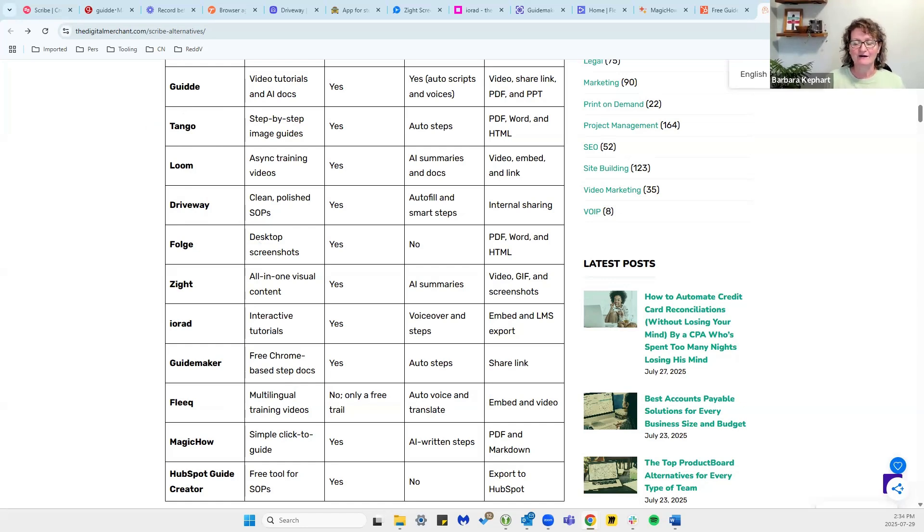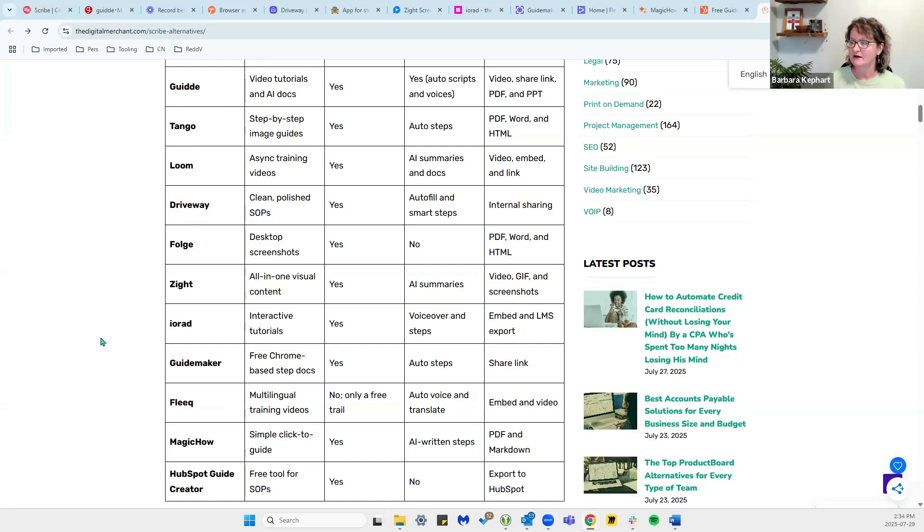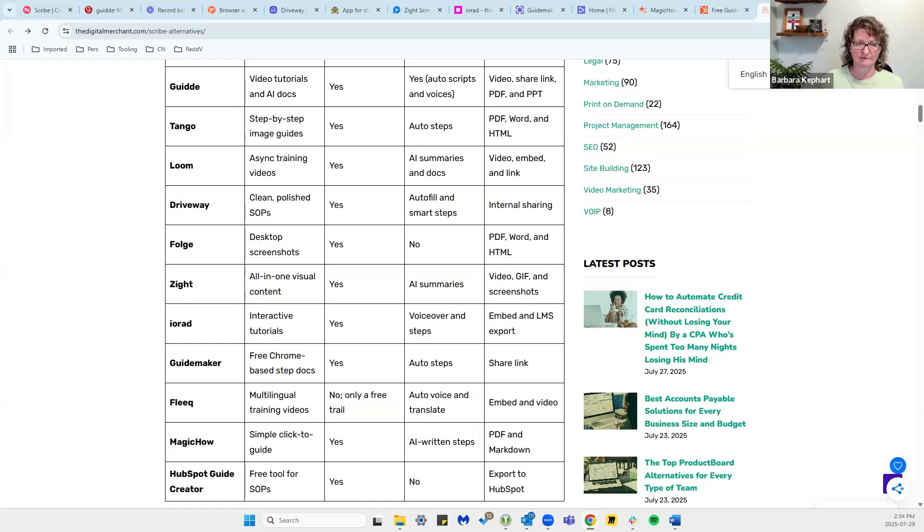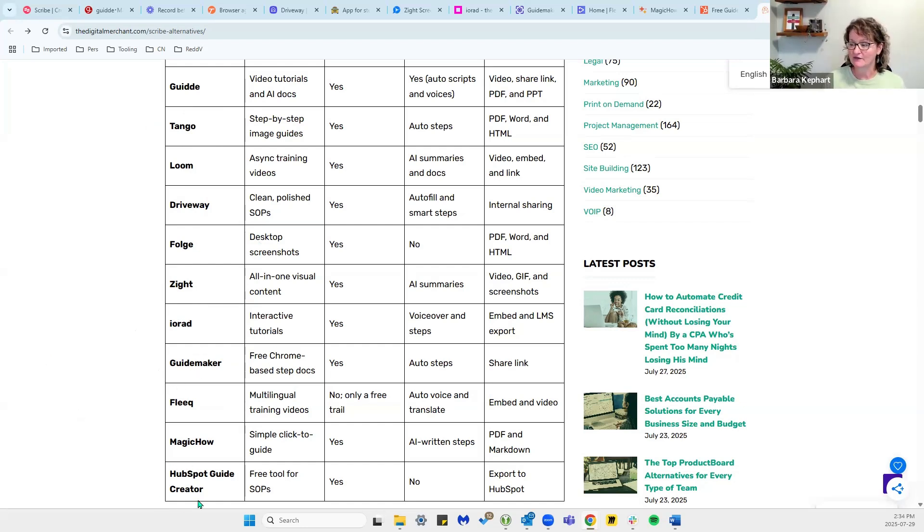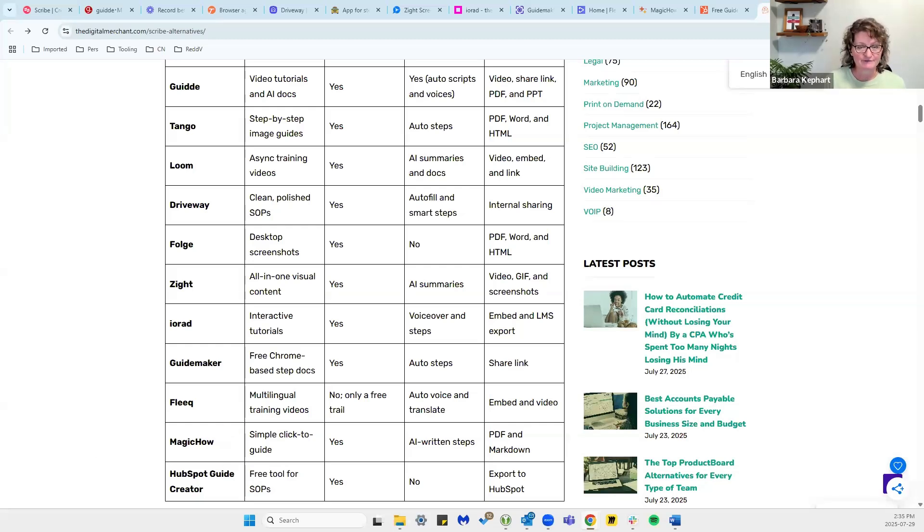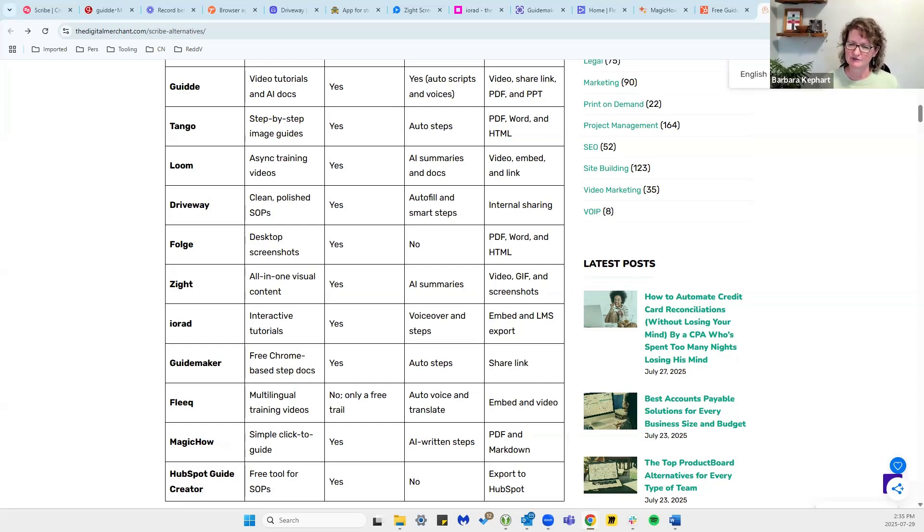If you want everything all in one place and you want to be able to have it all right in front of you and visual, then Zite may be the one for you to look at. And lastly, if you're on a super tight budget, we have a couple options: GuideMaker, the HubSpot Guide Creator, as well as MagicHow. So if you're on tight budget or you're not really sure how much you're going to be using this tool, you might want to start with something like that. Really look at which one you think you will use.